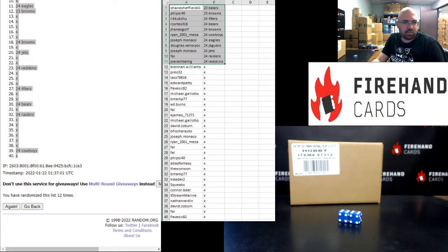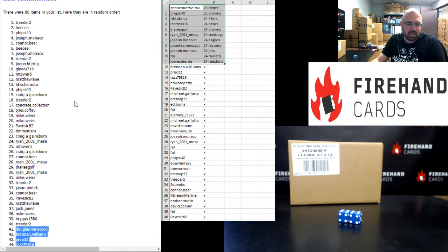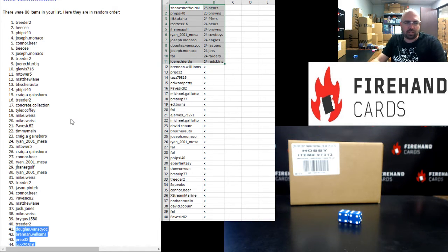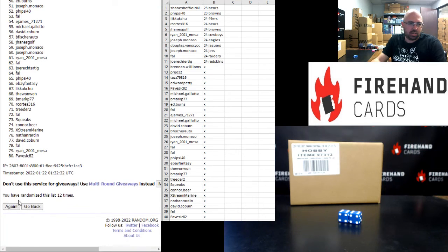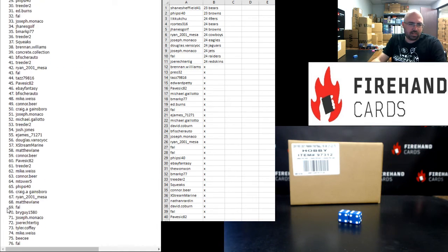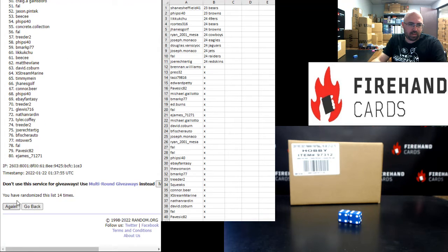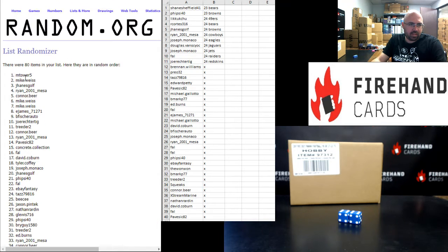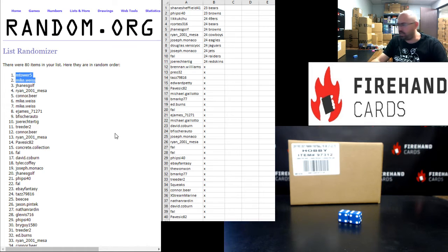Last thing we need to do is award out some store credit. I'm going to randomize this list three additional times. After a third click, the first two names on the list get 100 bucks each. Here we go. One. Two. Three. M-Tower 5, Mike Weiss. I'll add those respective store credits to your account here in just a moment.